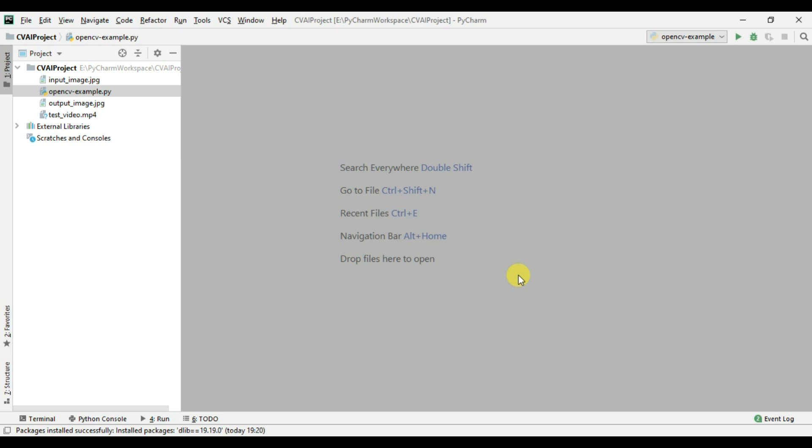So we normally do inferencing over video files or a live video feed from the camera and it's always a good idea to have fps showing somewhere in a frame because with fps we will be able to decide how much speed we are getting in our application.